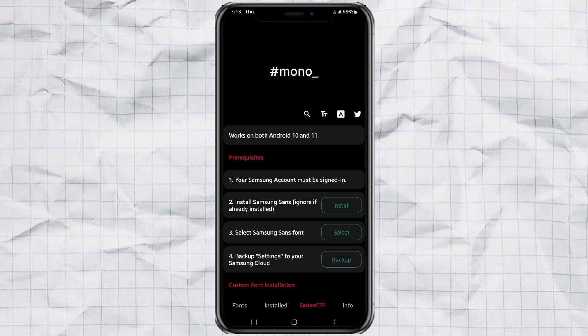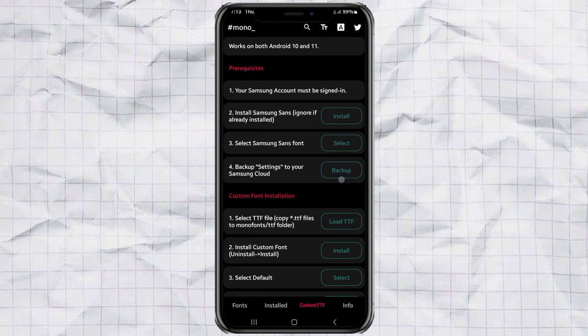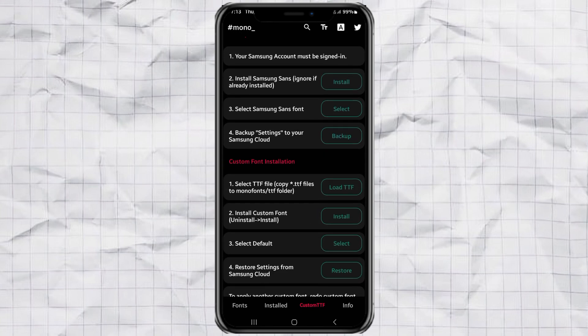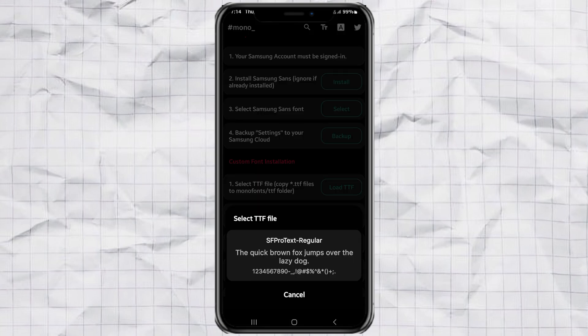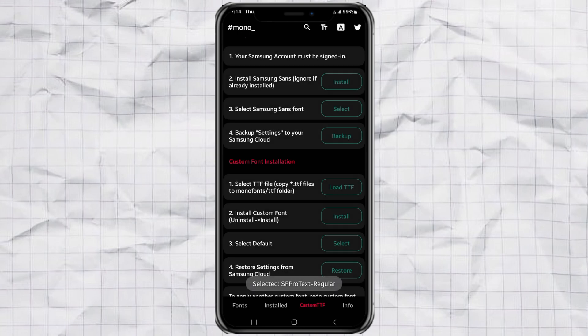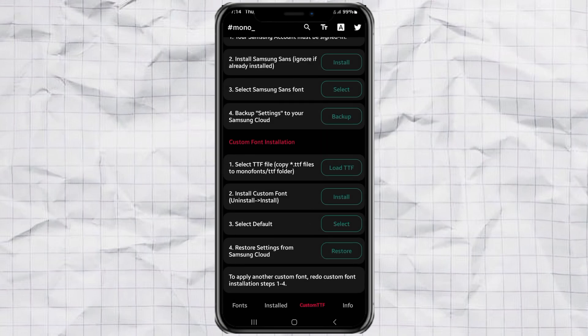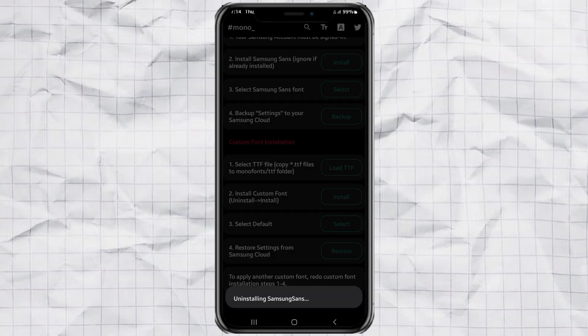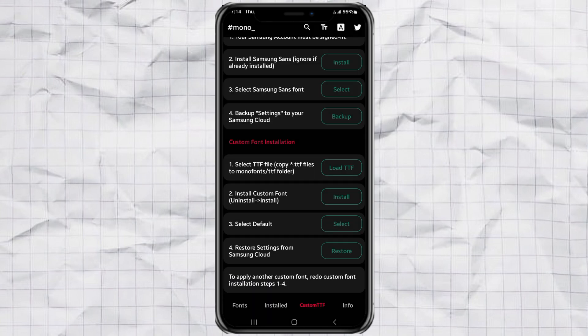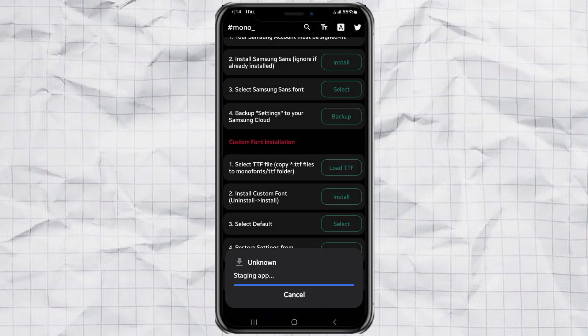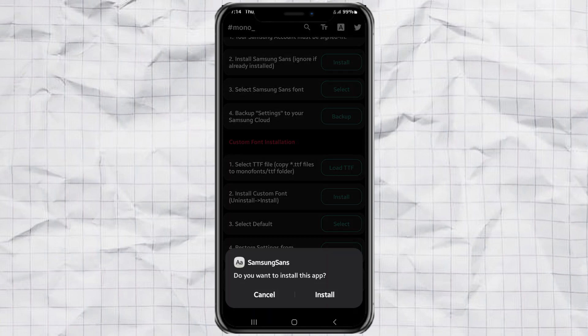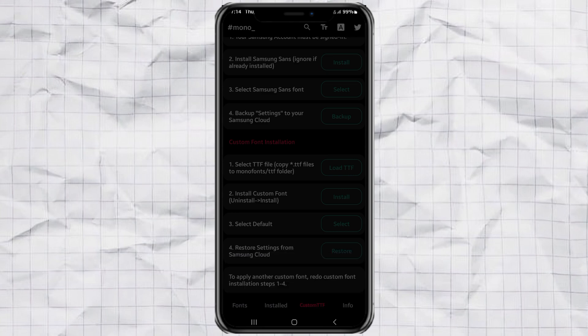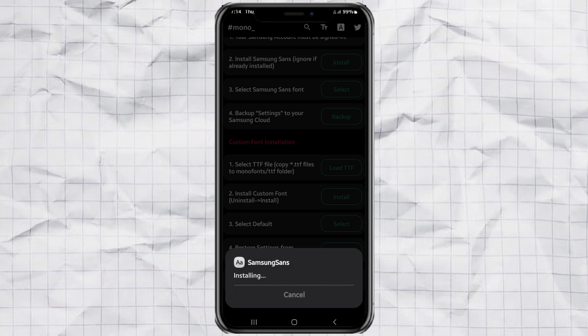With all of that done, you can now load your iOS font. Tap on load TTF. And select the SFProText regular font file that you placed earlier in the TTF folder. After that, tap install. The app will automatically uninstall Samsung Sans first. And then reinstall it, but this time with your iOS font embedded inside.